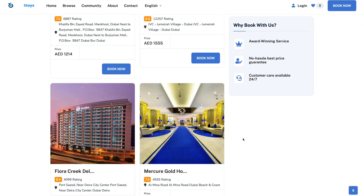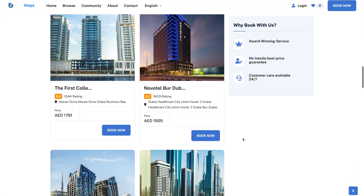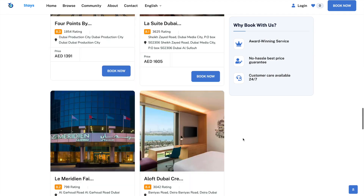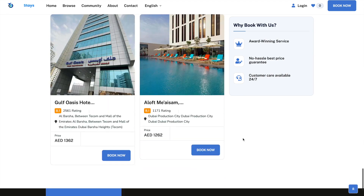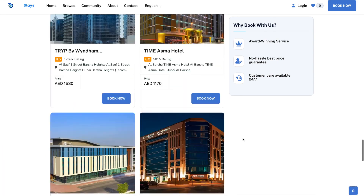You have hundreds of thousands of bookings available, from apartments to hotels to anything you could possibly book for your customers. With several templates that you have access to, using Profit Stays is extremely simple. Check it out right now — I can't wait to see you inside.